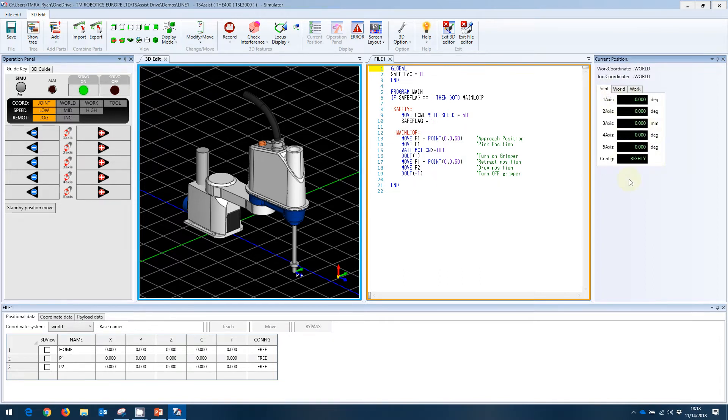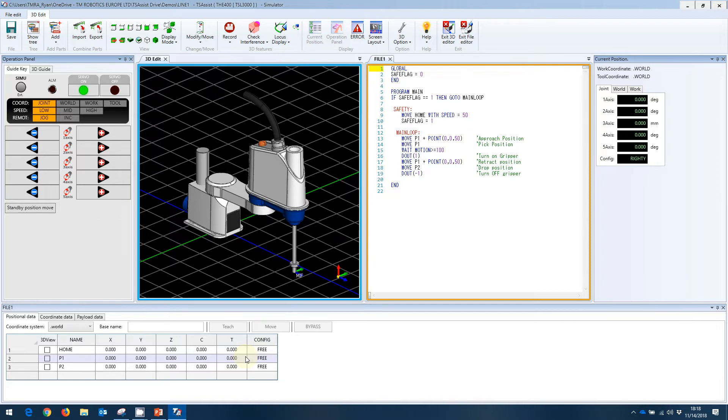And then down below, we have our coordinate data. As I mentioned in the last video, if you're familiar with the previous programming software, TSPC, this would basically be our de-edit window.